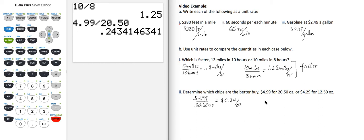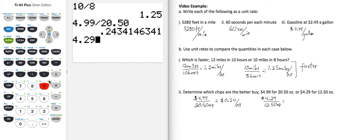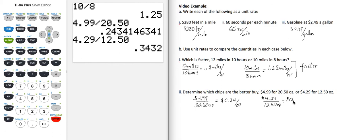For the second quantity, $4.29 per 12.50 ounces. That gives a unit rate of $4.29 divided by 12.5. And that is 0.34. We're going to round to two decimals. So $0.34 per ounce.